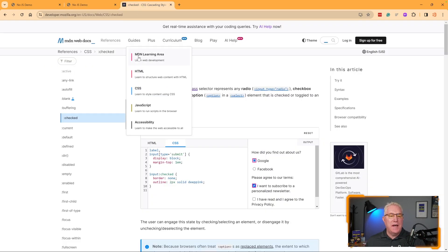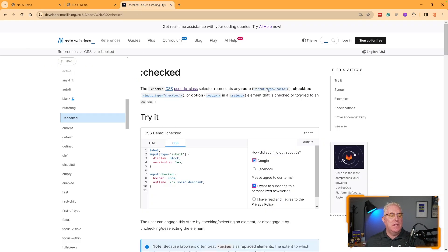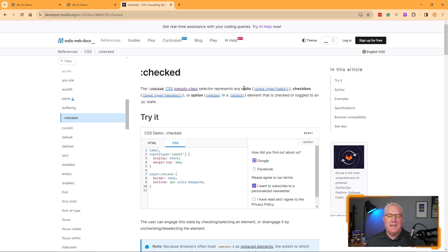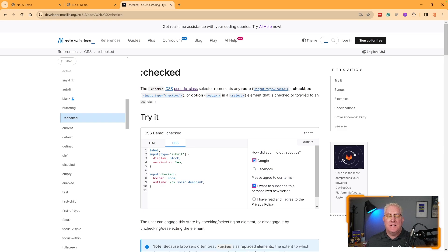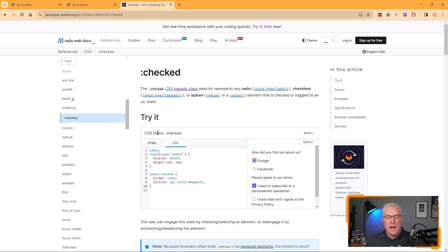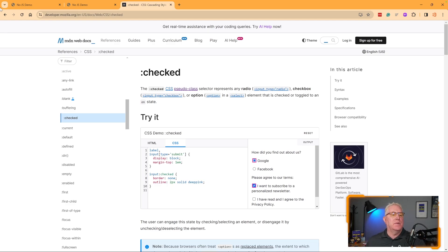If we look at the MDN web docs, the :checked pseudo-class selector represents any radio, checkbox, or option element that is checked or toggled to an on state. So if this is checked, it can tell it what class or how to style something.